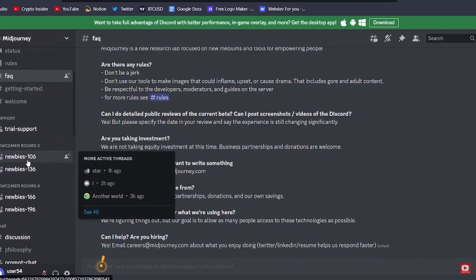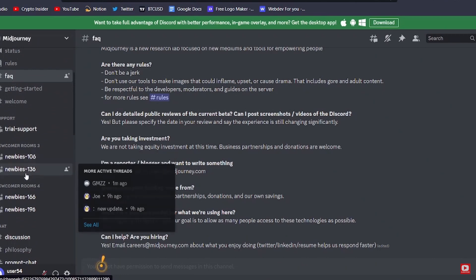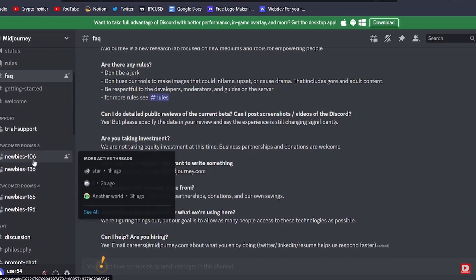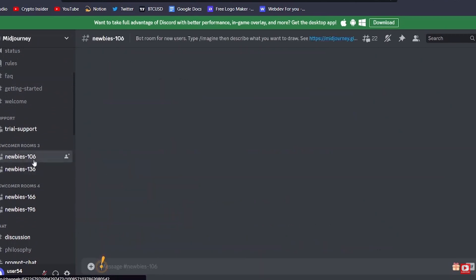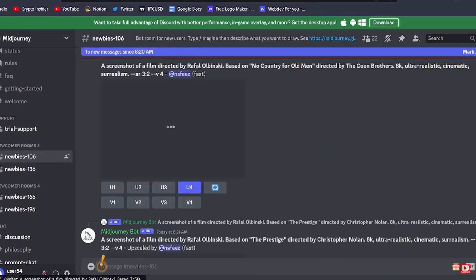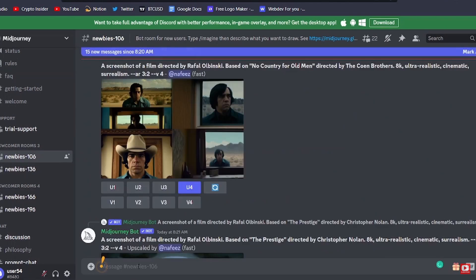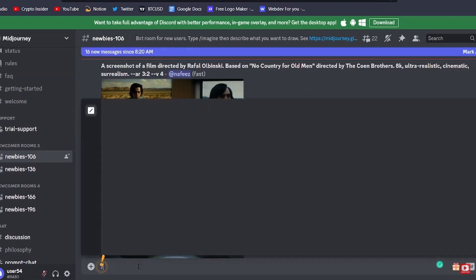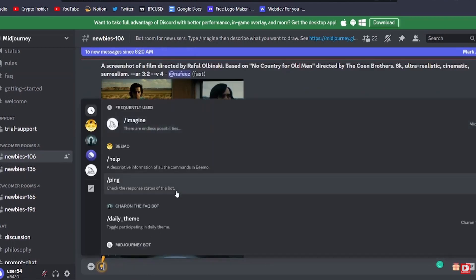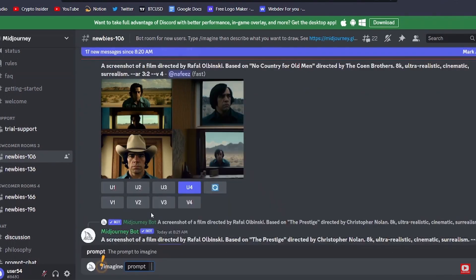Okay, so once in here you can click on one of the newbies. Let's choose this one. And here in the chat box you can actually type slash and the word imagine. Next to it you can add a description of what artwork you want to come out.